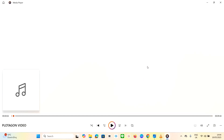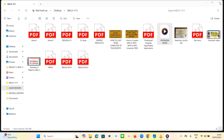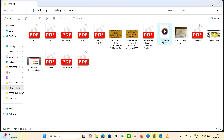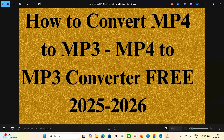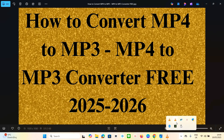Thank you very much for tuning in! This is how you convert from MP4 to MP3 using VLC. I'm also going to do a video on how you can convert from MP3 to MP4 as well, so stay tuned. Thank you very much for watching — I hope you like it, share, recommend, and follow me for more.